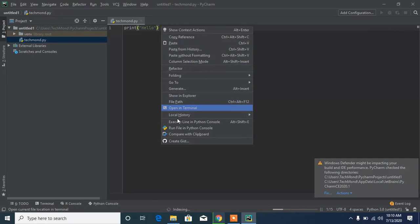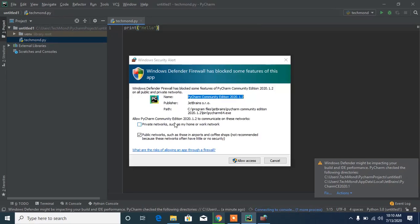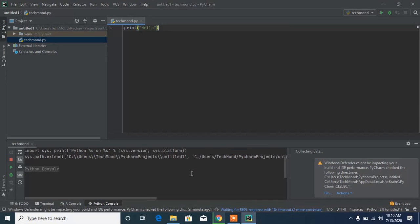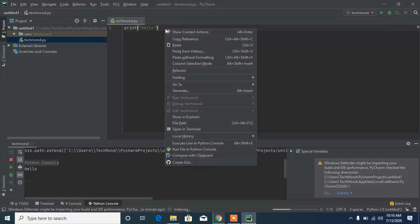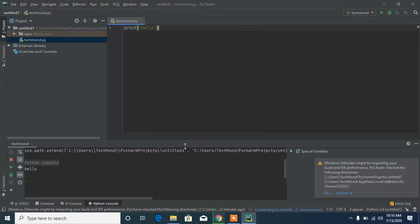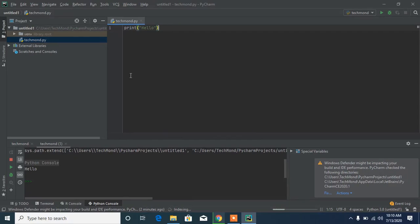Click 'Run File in Python Console,' then click 'Allow Access.' You can see it has run our file. Let's click on it again — it should work quicker now that we've given the permission. It's running the file directly in the Python console with no errors.